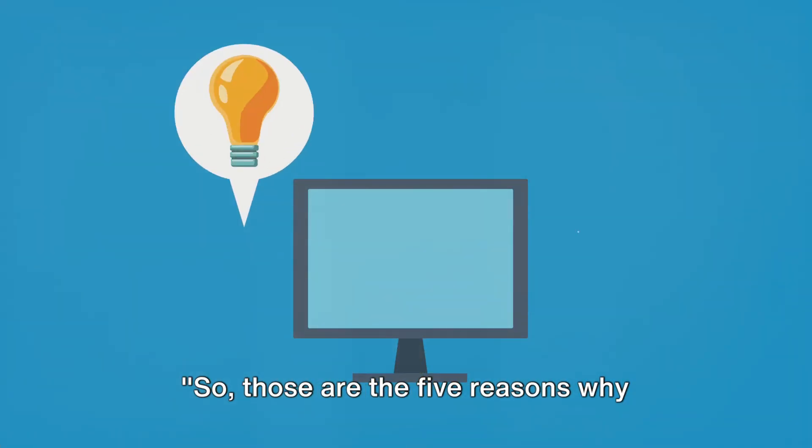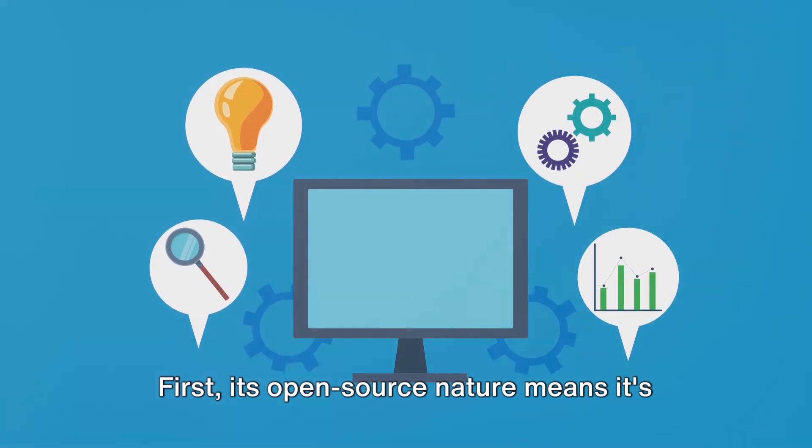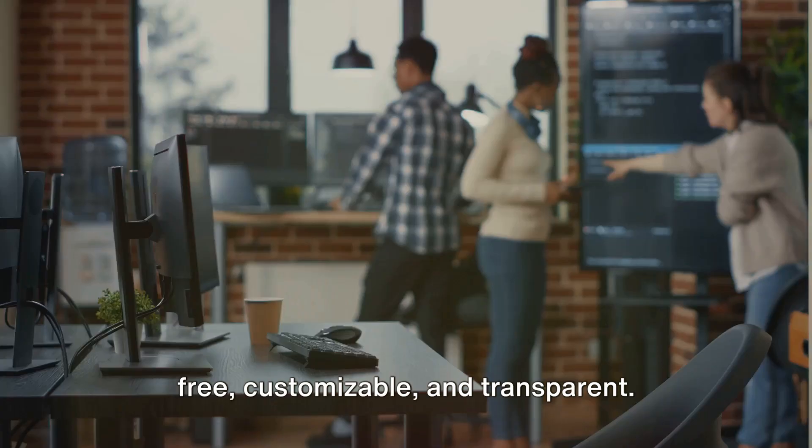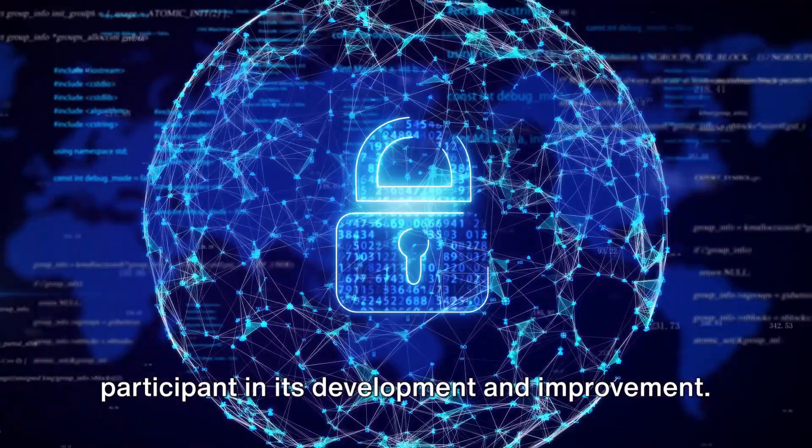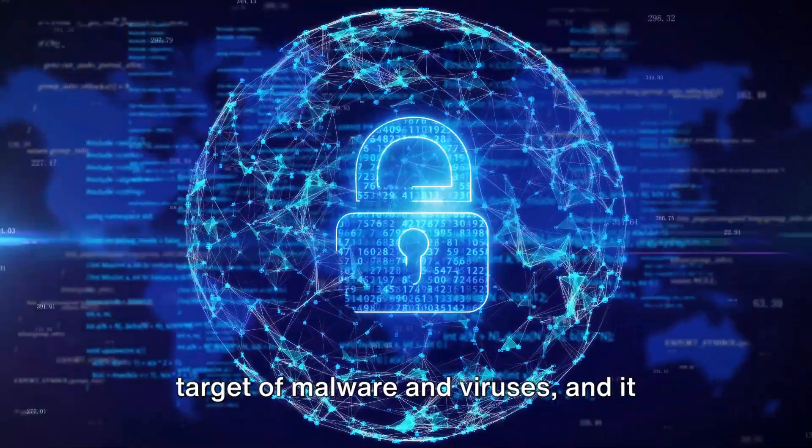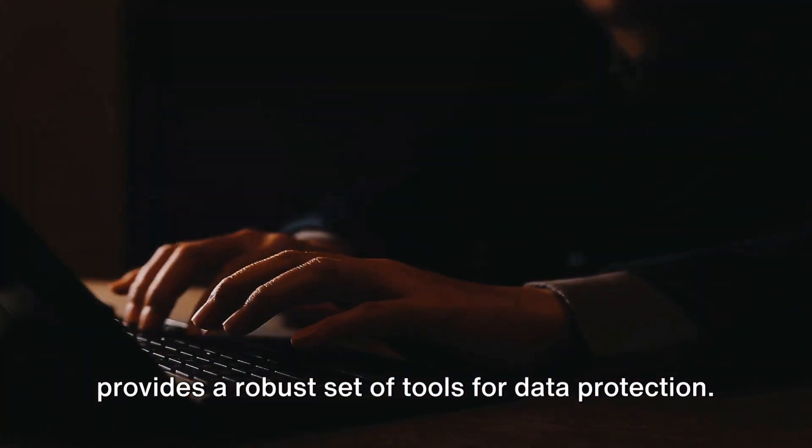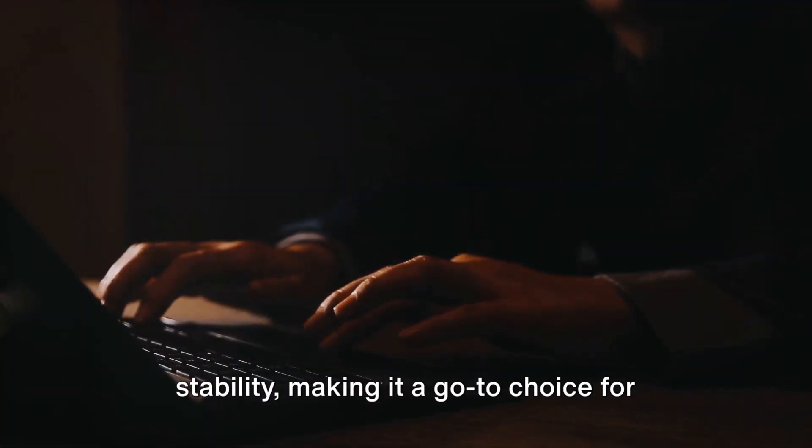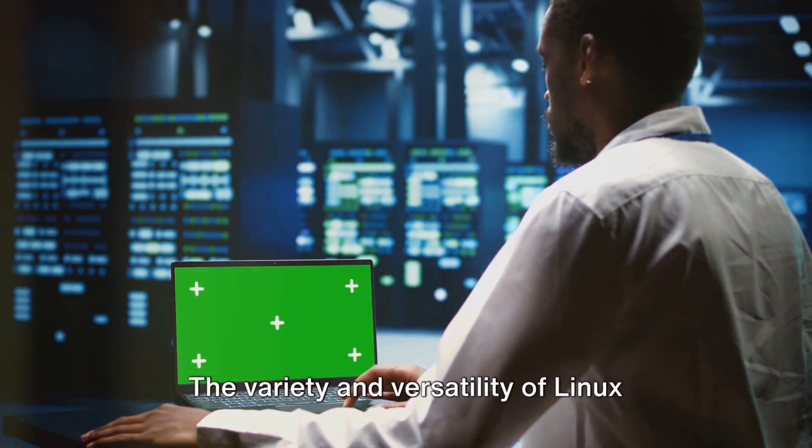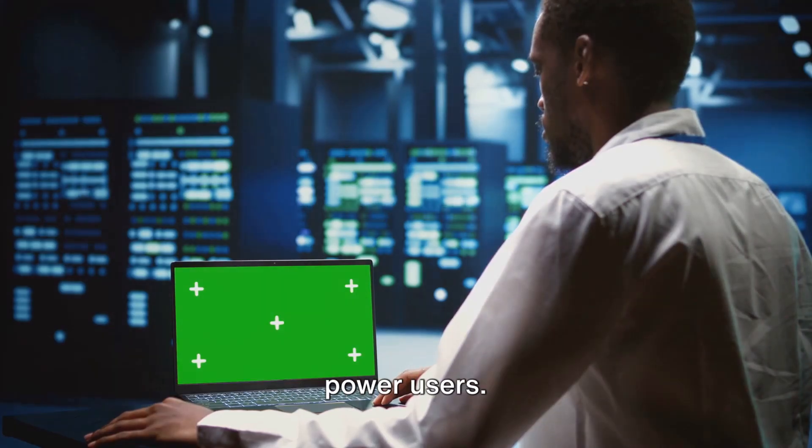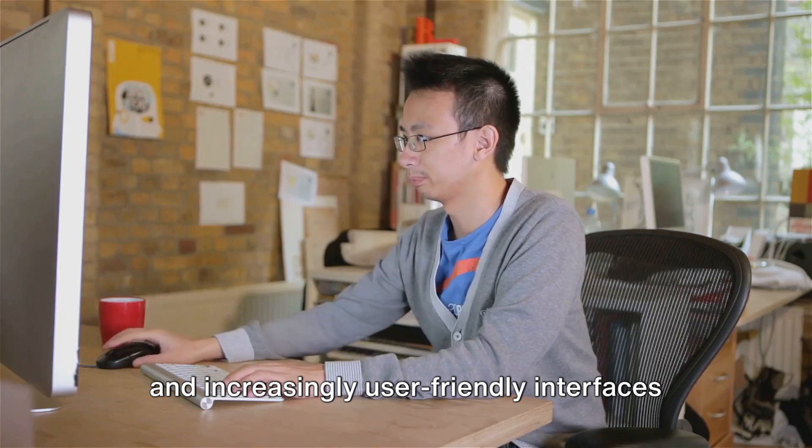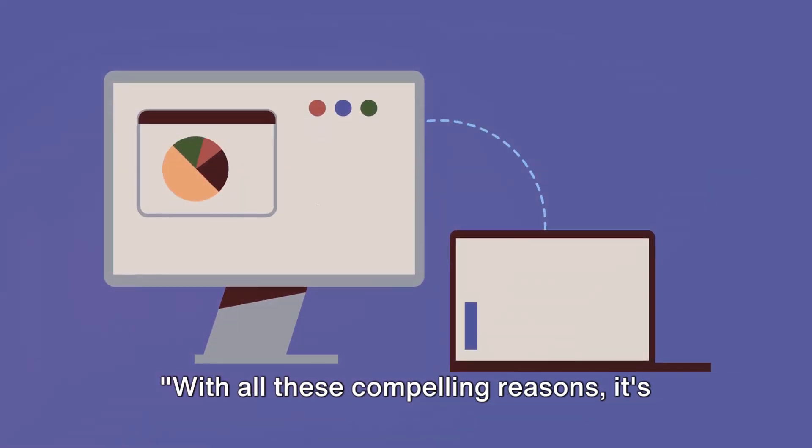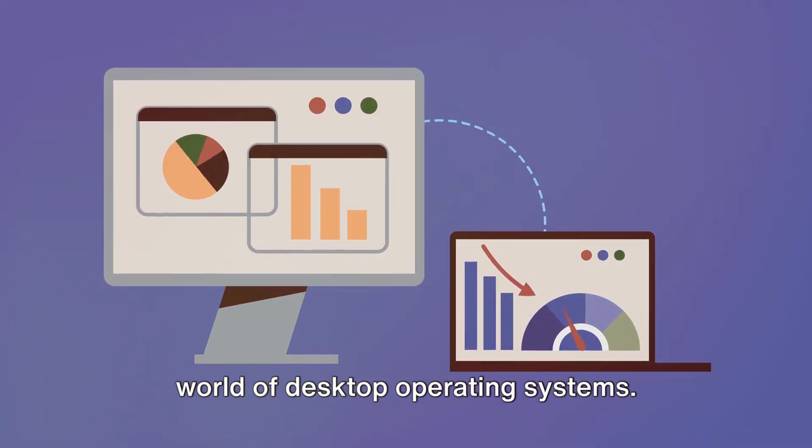So, those are the five reasons why desktop Linux is finally growing in popularity. Let's recap. First, its open-source nature means it's free, customizable, and transparent. You're not just a user, but an active participant in its development and improvement. Then, there's security. With Linux, you're less likely to be a target of malware and viruses, and it provides a robust set of tools for data protection. Its performance is top-notch, with efficient resource management and stability making it a go-to choice for servers and scientific computing. The variety and versatility of Linux distributions cater to different user preferences and needs from beginners to power users. And the cherry on top, growing support and increasingly user-friendly interfaces make it easy for anyone to make the switch. With all these compelling reasons, it's clear why Linux is a rising star in the world of desktop operating systems.